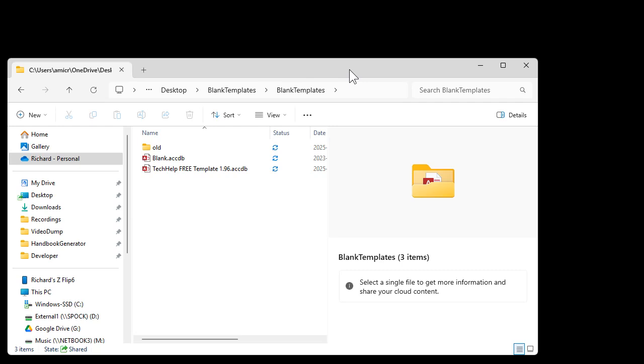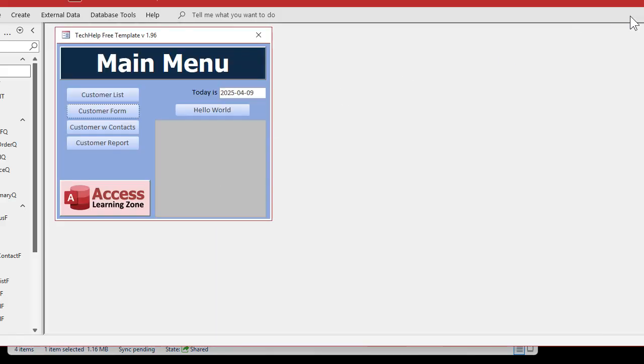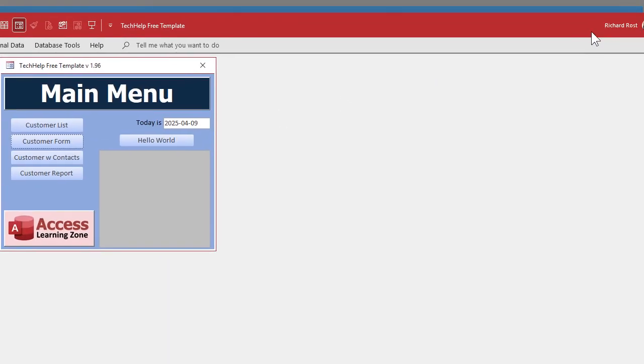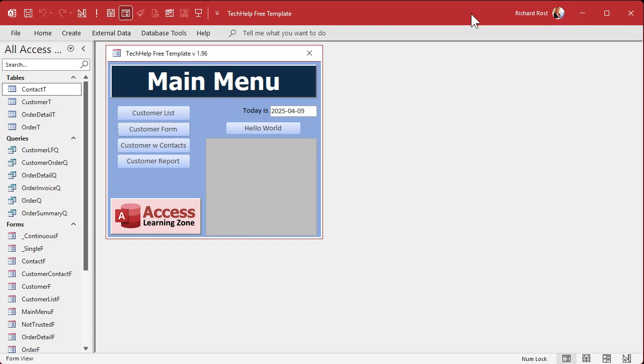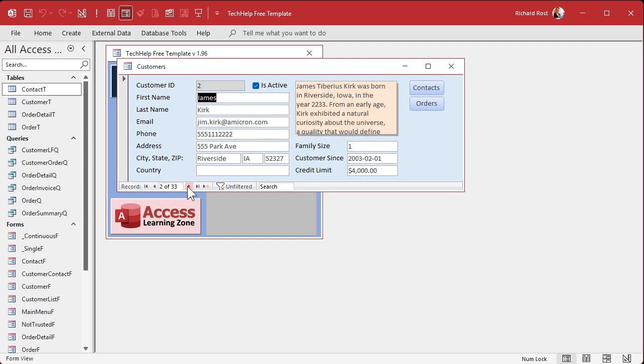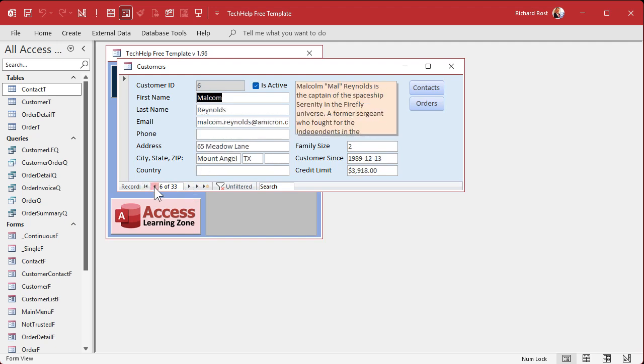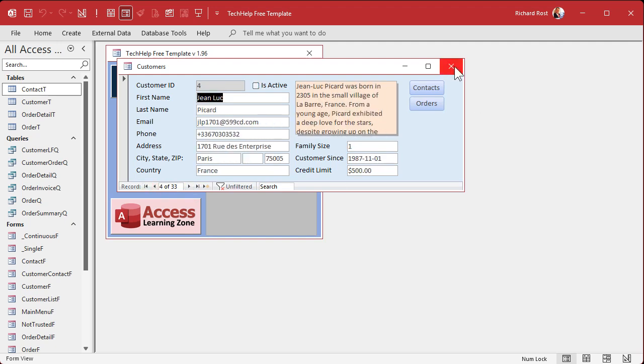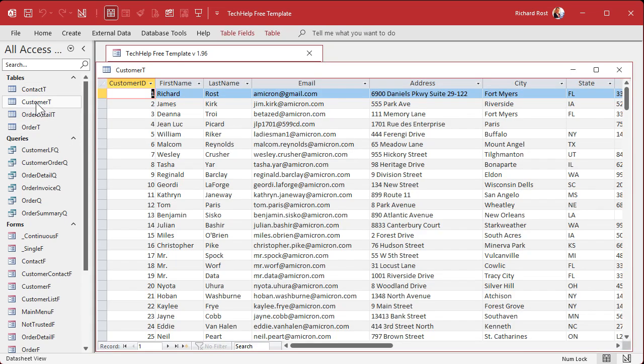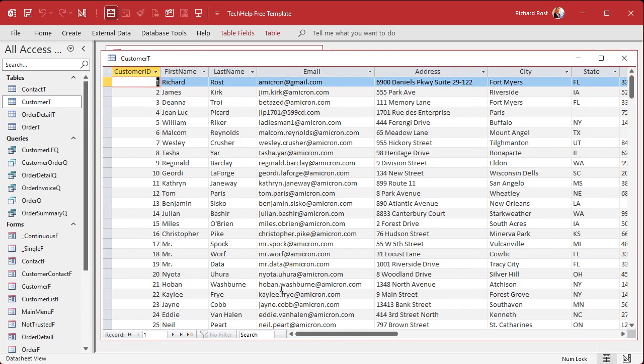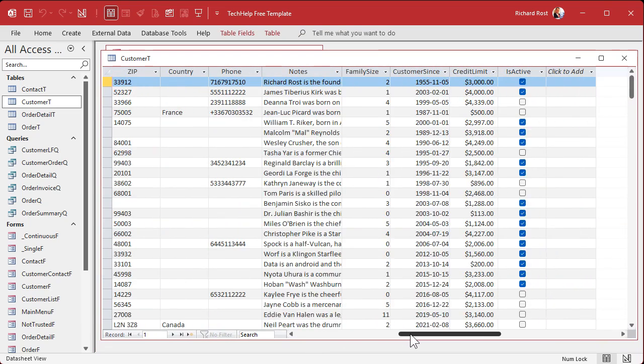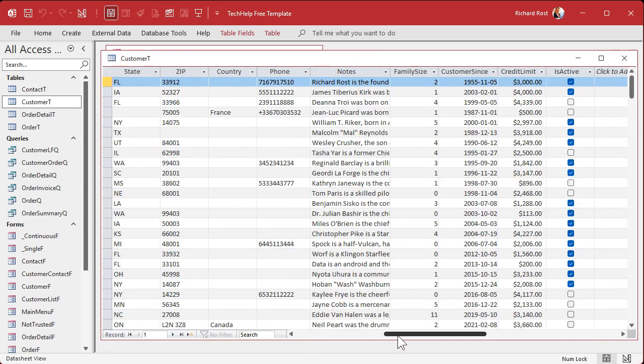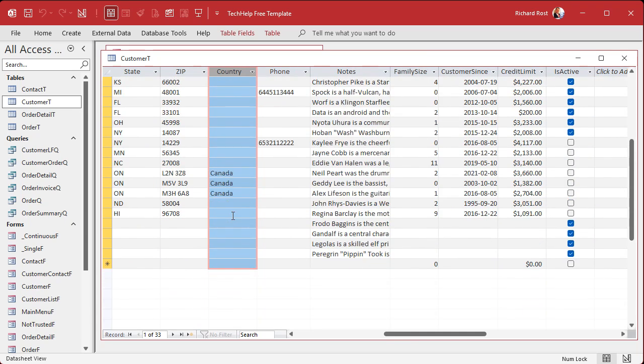I have decided to make a change to how I'm storing data in my Tech Help free template, which is a database that I use for a lot of my videos here at Access Learning Zone. What I'm doing now is leaving country blank for any customer that's United States. I've been doing this for years for my own database. But I was recently putting together another lesson and I realized, you know what, blank is not good. Because blank or null, as it is in database terms, null says I don't know.